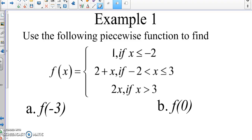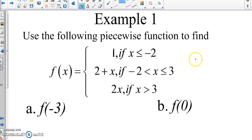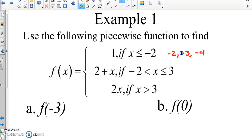In example one, we're going to use the following piecewise function to find values A, B, C, and D. This piecewise function is the same one from the previous video that we wrote down in our notes — the exact same thing. So I'm going to go ahead and write out the numbers we know. We have negative two, negative three, negative four, negative five, and so on.